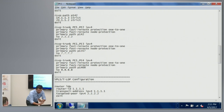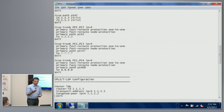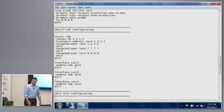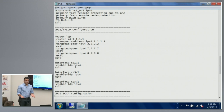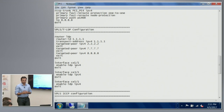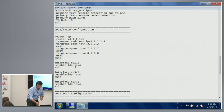Once RSVP is up, it brings up the LSPs between all the PE nodes with both node-level and link-level protection. Once that is done, we use targeted LDP. We support BGP for VPLS as well, but in this scenario we are using targeted LDP because the Inter-Chassis Communication Protocol (ICCP) works on top of LDP — it's not a separate protocol. In order to provide provider edge redundancy, we need to use targeted LDP.